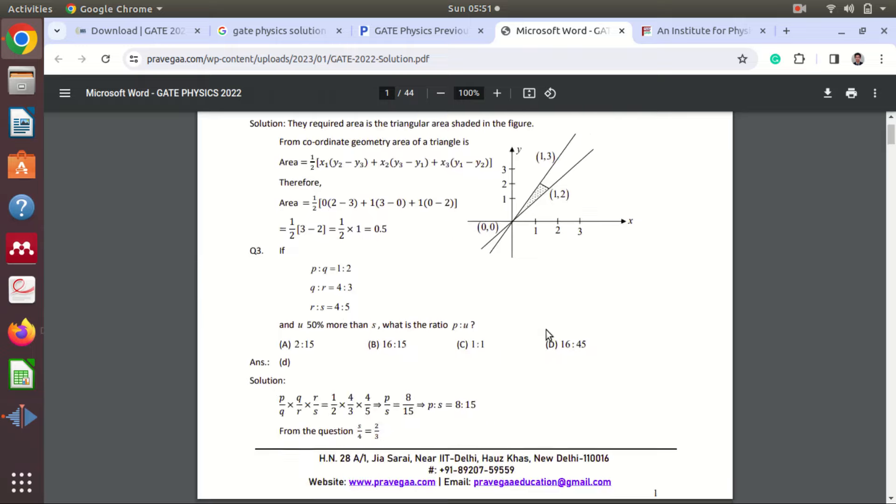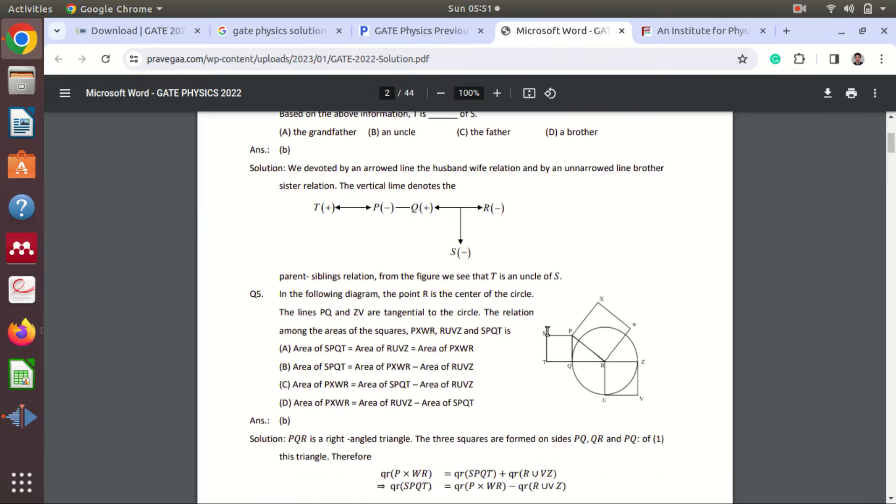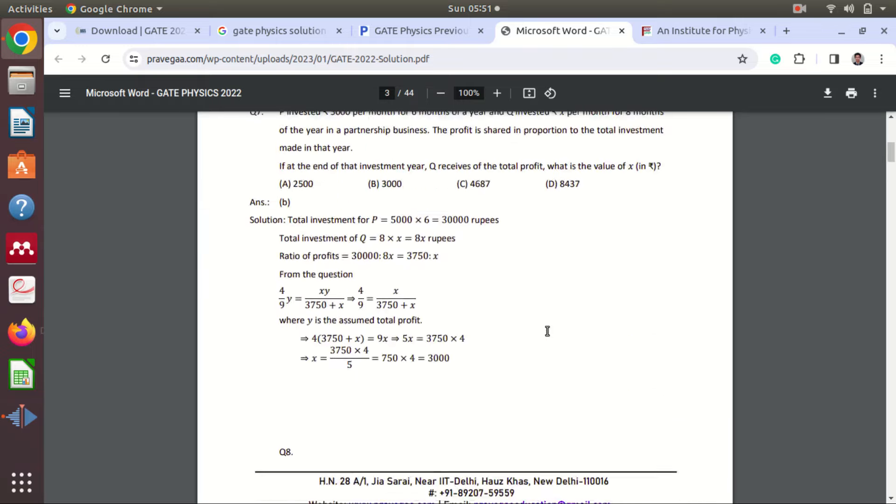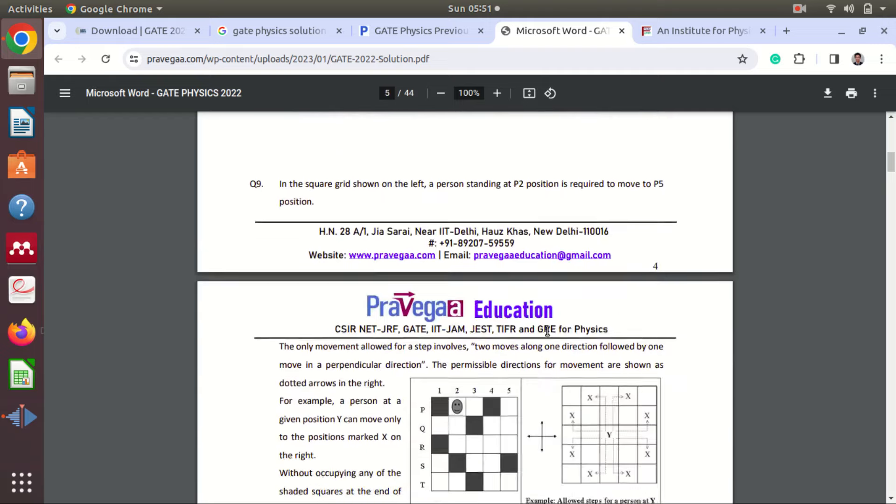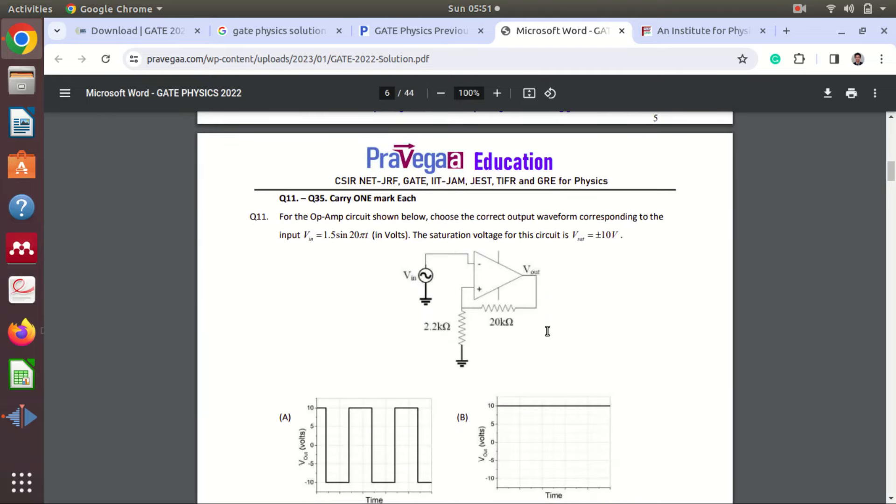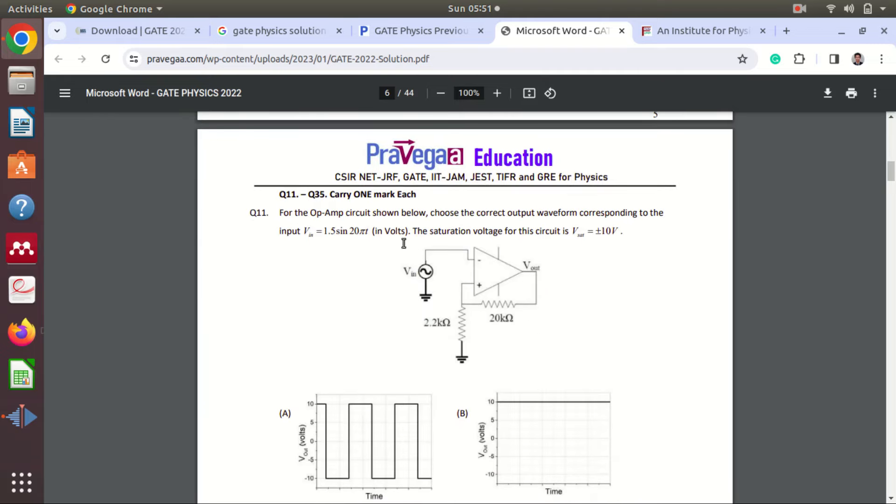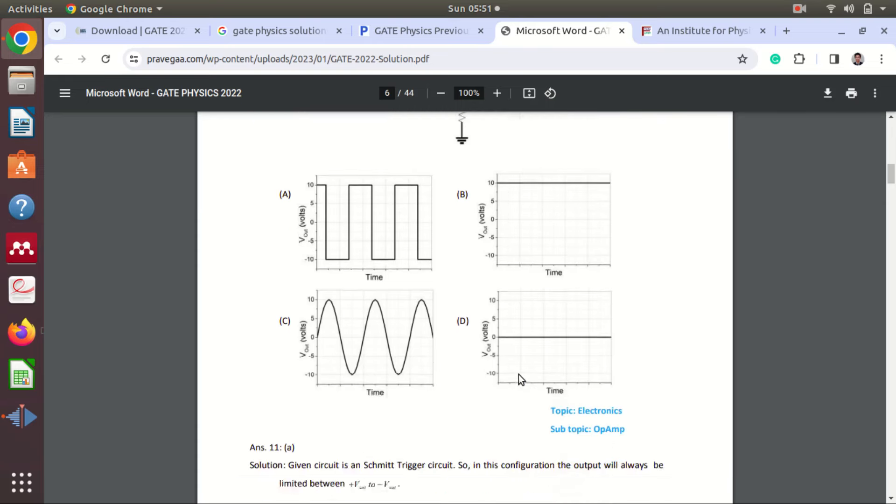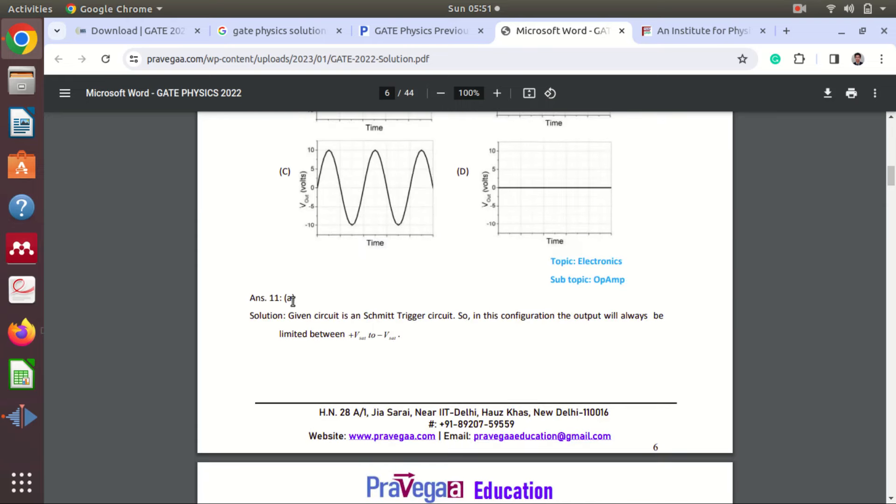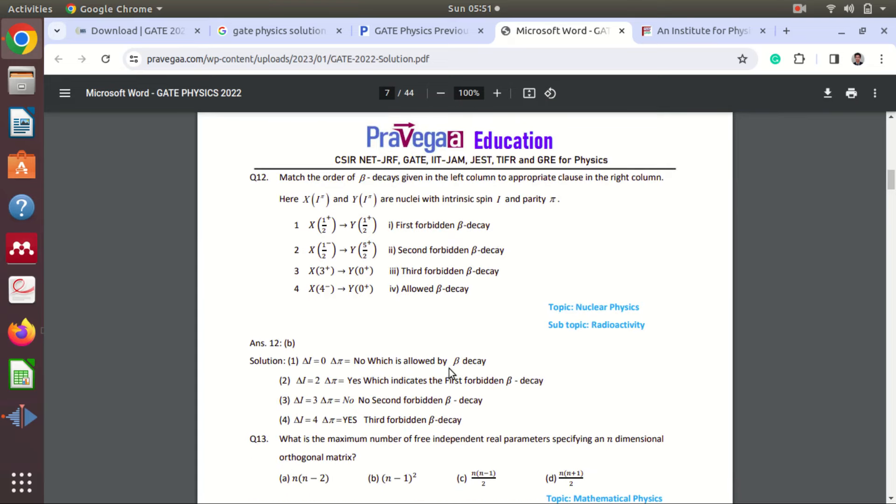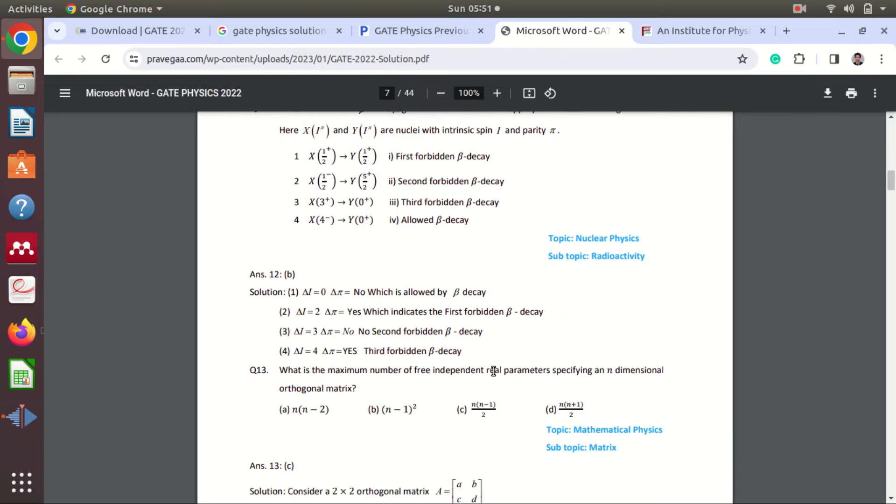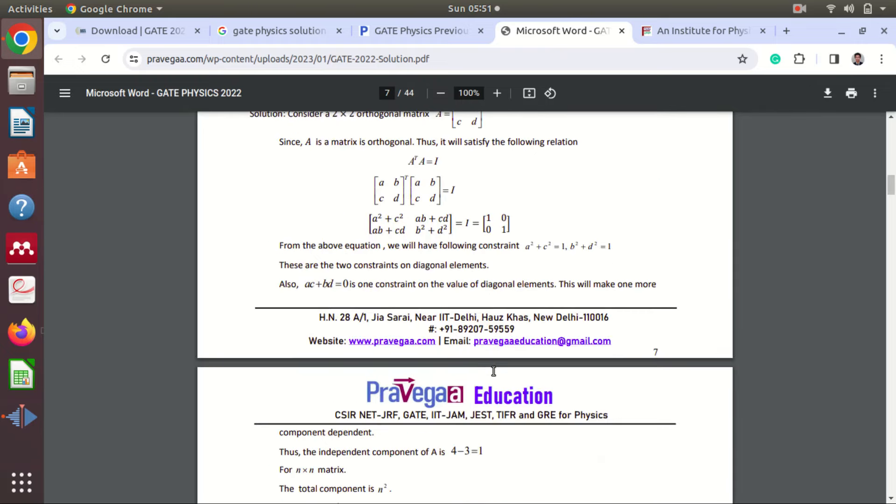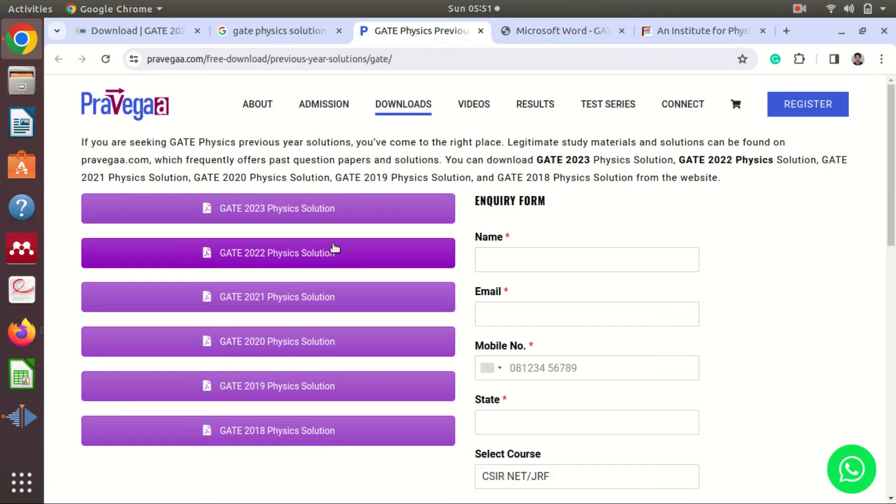They are not giving solutions for the first general aptitude questions. But here you can see for physics questions, from the 11th number question, physics will start. Physics is started here. This is the question, options, and then answer and then solution also. They are providing brief solutions. It is good if you don't know how to solve the answer. You can go through these different six-year questions and their solutions.